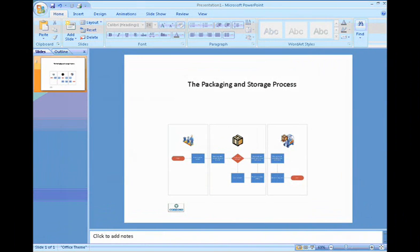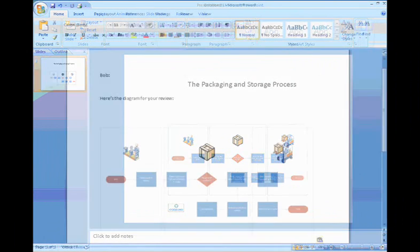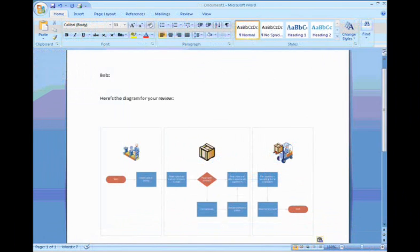and two, I can create a set of documents in several office programs that all have a unified look and feel.